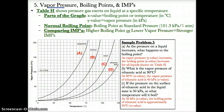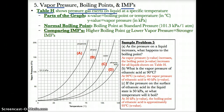Now let's discuss vapor pressure, boiling points, and intermolecular forces. Please turn to Table H. Table H shows the pressure the gas acts on a liquid with, which is called vapor pressure, at a specific temperature, which is shown on the x-axis.